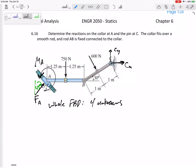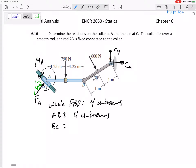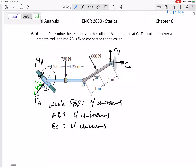If I look at the whole free body diagram, I'd have four unknowns. Maybe I should look at just bar AB. But if I look at bar AB, I'd have F_A, M_A, Bx, and By — also four unknowns. Let's go to bar BC. Bar BC is almost a two-force member — it's pinned at both sides — but it's not a two-force member because of this 600 newton force. With that one I also have four unknowns. I like to find things that have three unknowns because I have three equations.